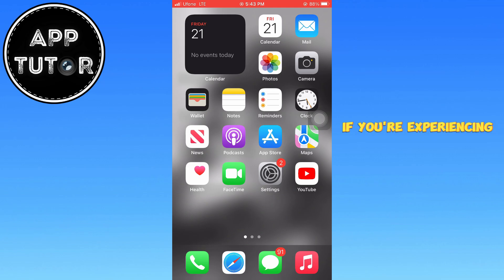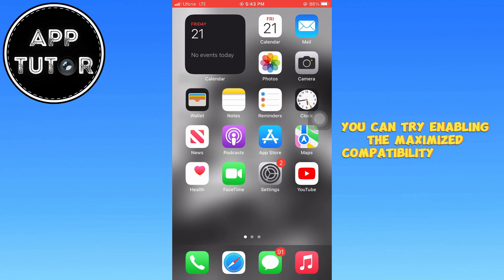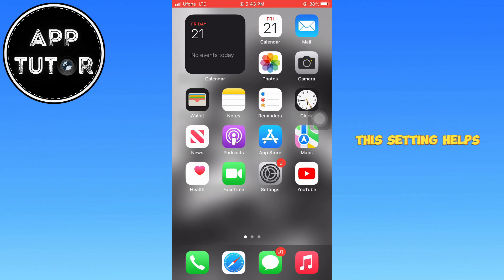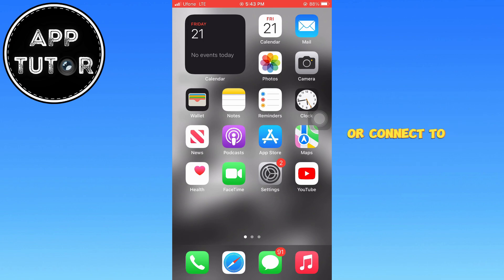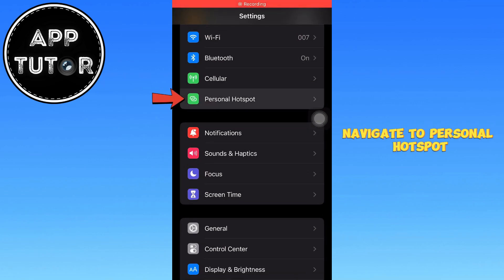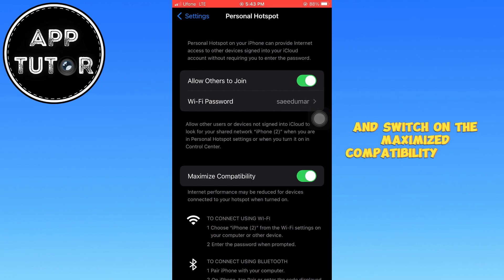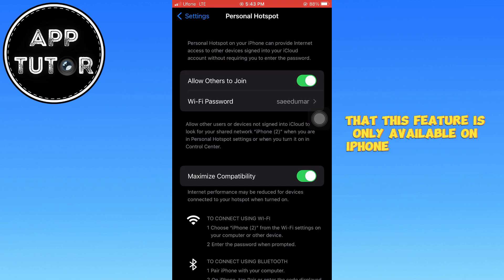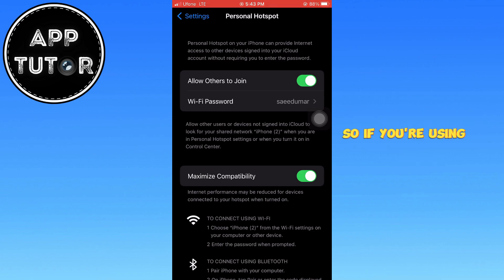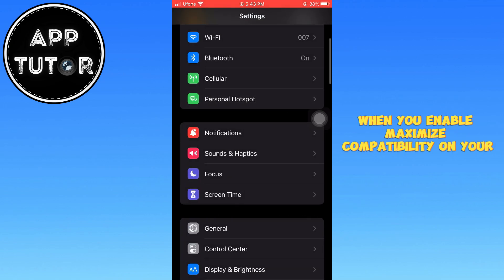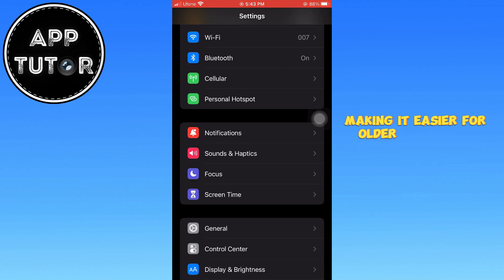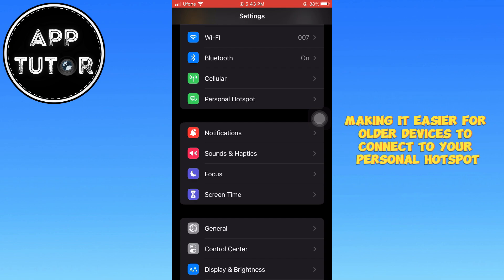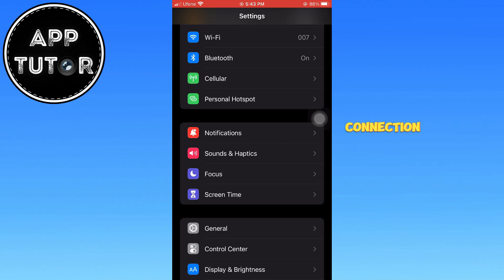If you're experiencing issues with older devices not connecting to your personal hotspot, you can try enabling the Maximize Compatibility feature. This setting helps improve connectivity for devices that might struggle to detect or connect to your hotspot. To enable it, open Settings, navigate to Personal Hotspot, and switch on the Maximize Compatibility toggle. However, keep in mind that this feature is only available on iPhone 12 and newer models, so if you're using an older device, this option won't be visible in your settings. When you enable Maximize Compatibility on your iPhone, it switches the hotspot frequency from 5 GHz to 2.4 GHz, making it easier for older devices to connect to your personal hotspot. However, keep in mind that this adjustment may reduce the speed of your hotspot connection.